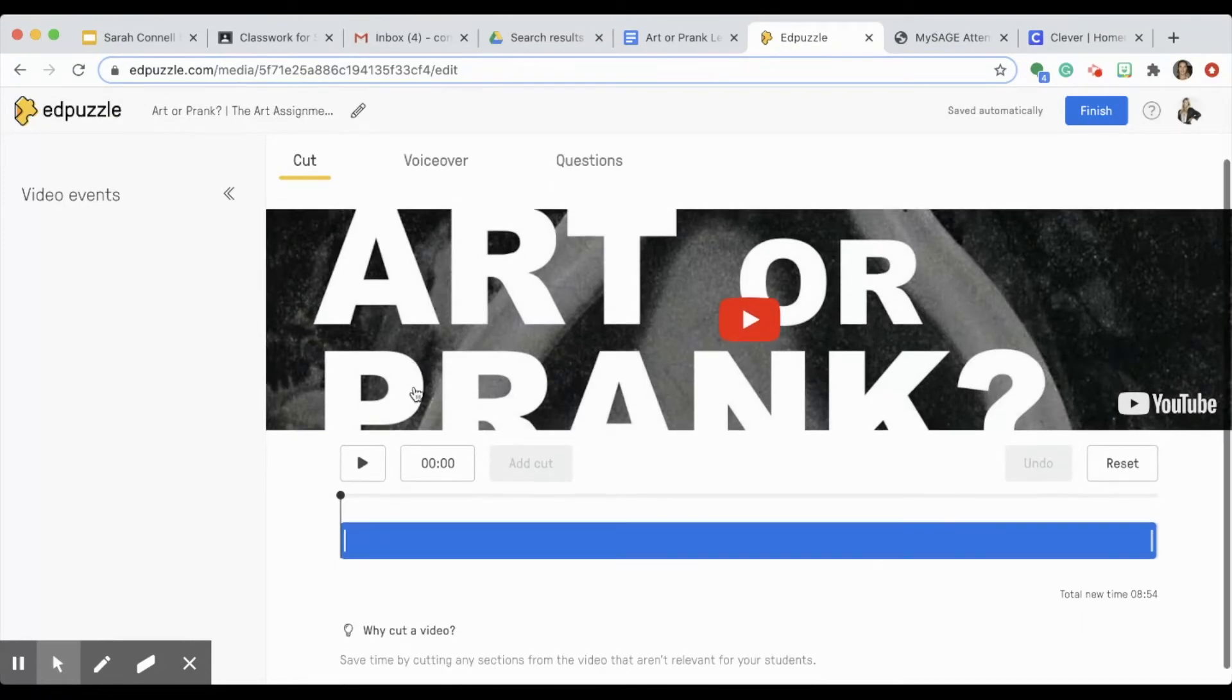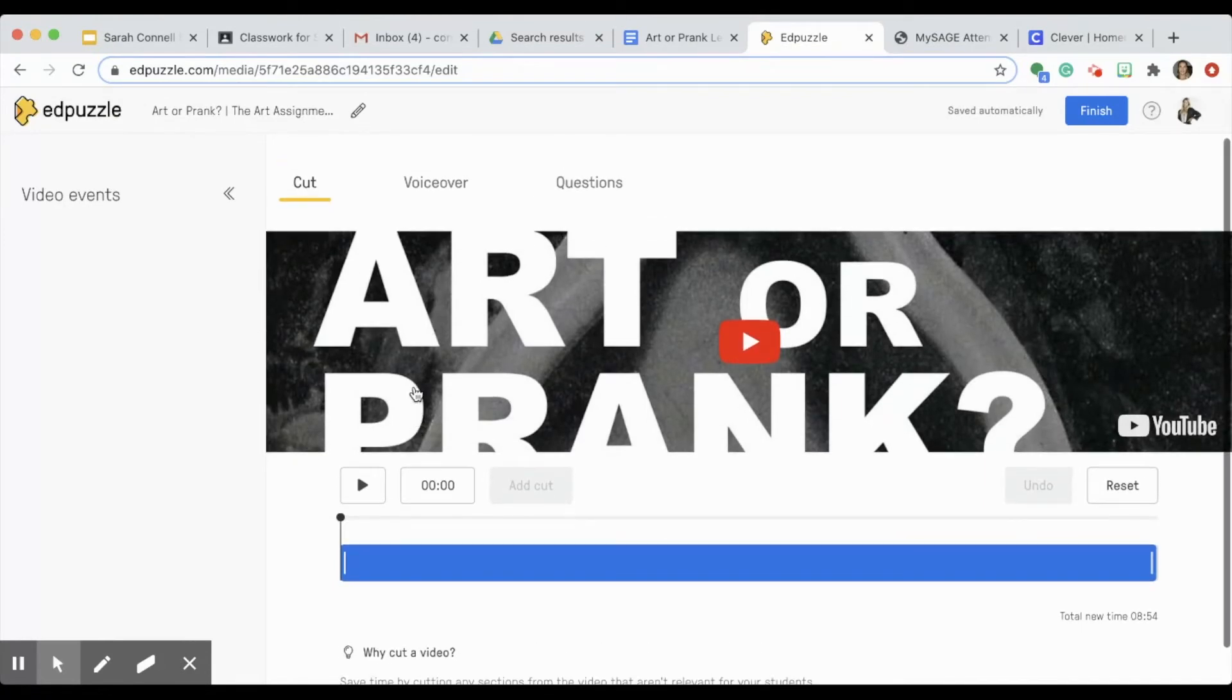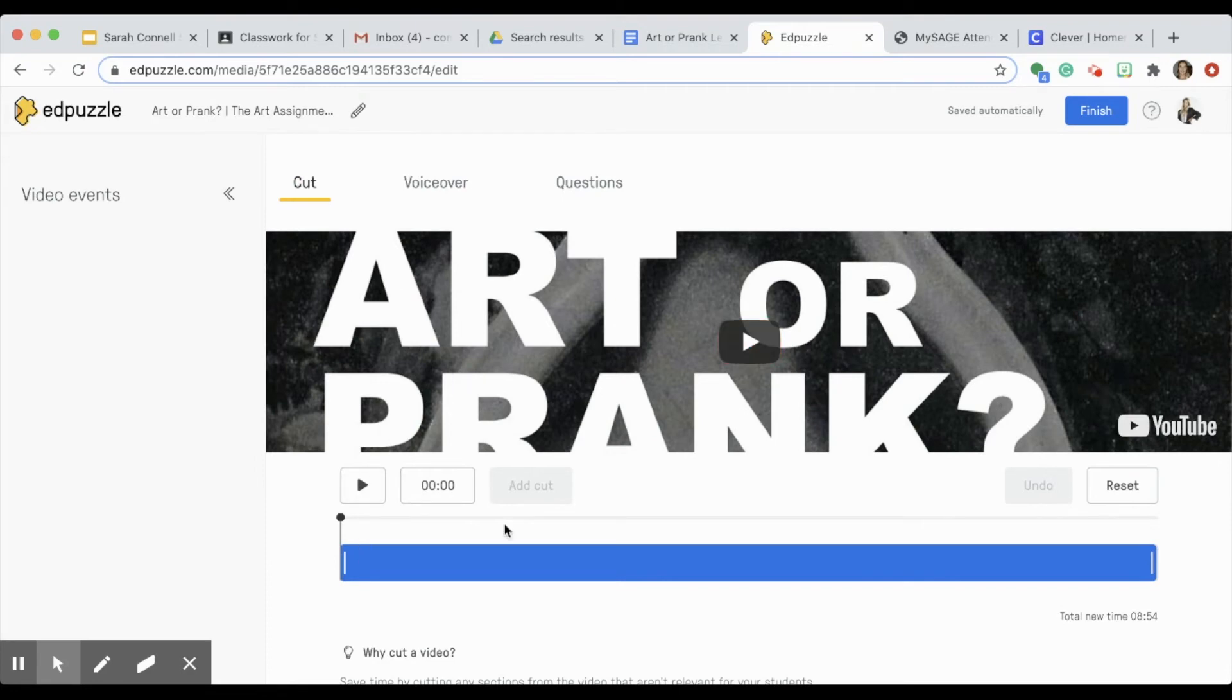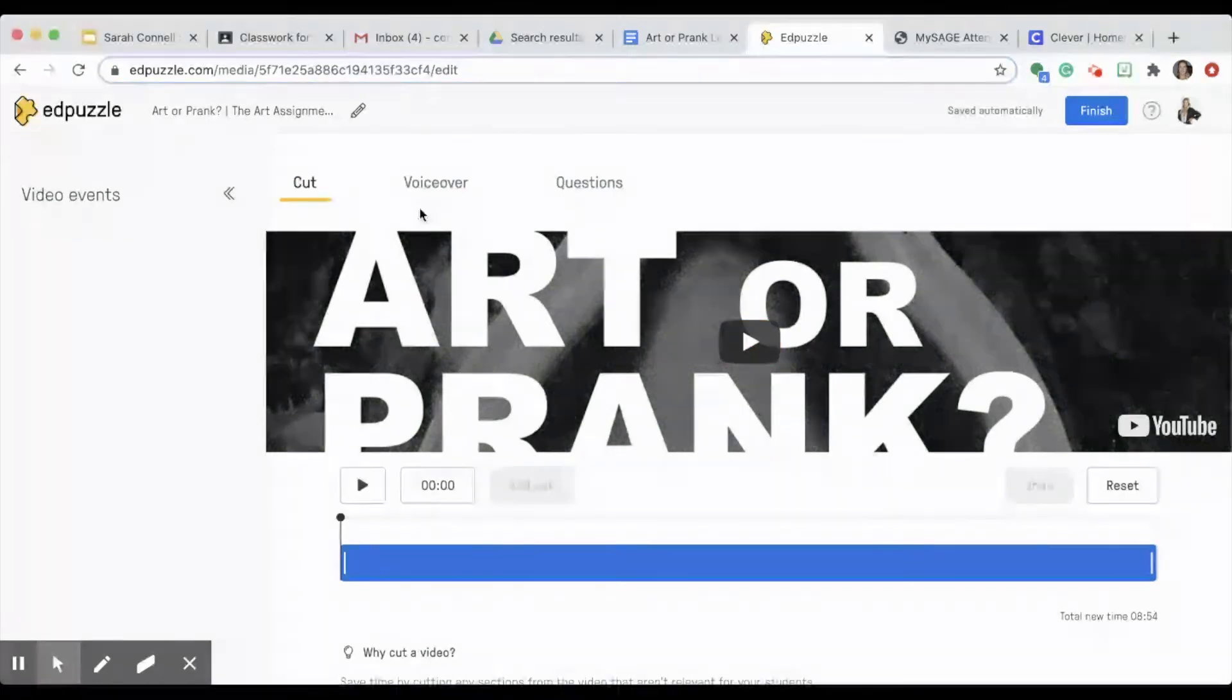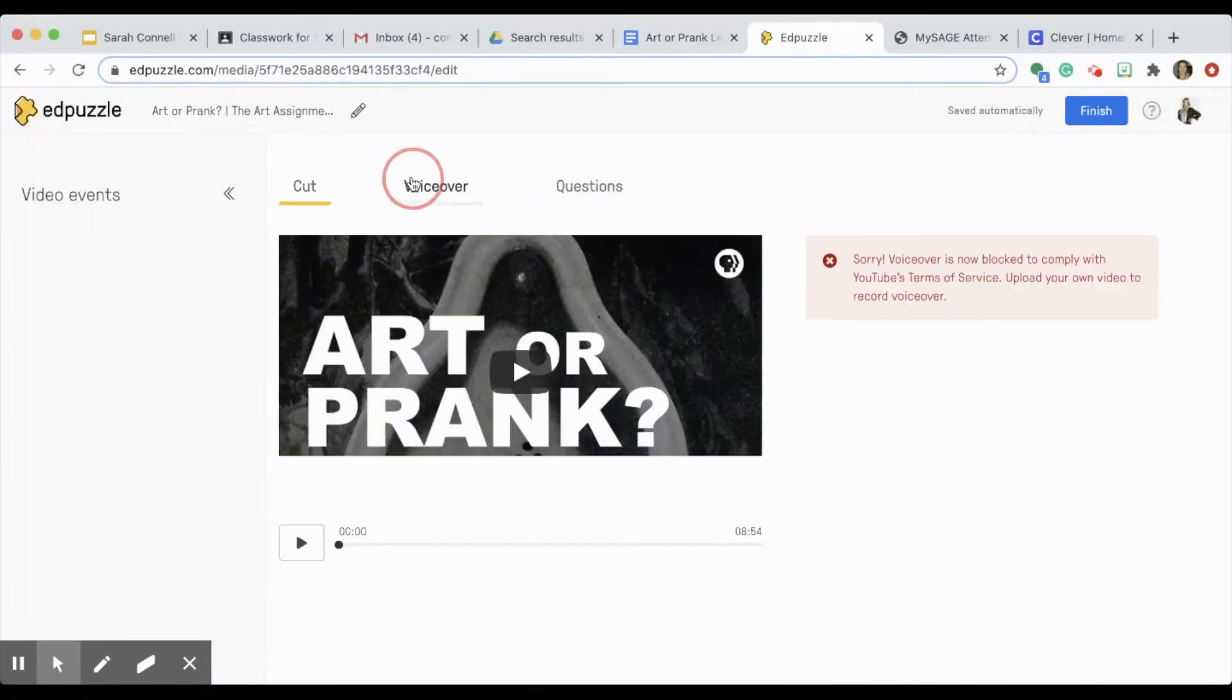You'll notice that there is a voiceover tab up here, but if your video, like most videos, comes from YouTube, it's likely that you won't have access to this feature.